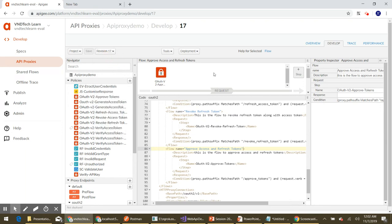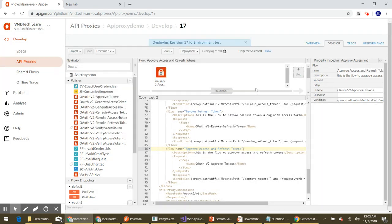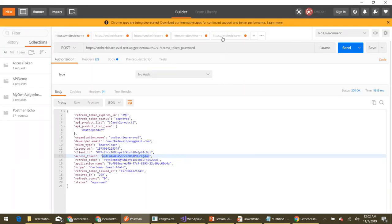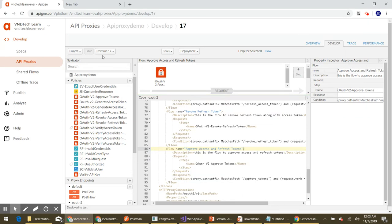With these changes, let's save this as a new revision. Our new version is saved, so let's deploy it to the test environment. Meanwhile, let's review the endpoint we just created. The endpoint path is 'approve_tokens', and we pass the access token from the header of the request.